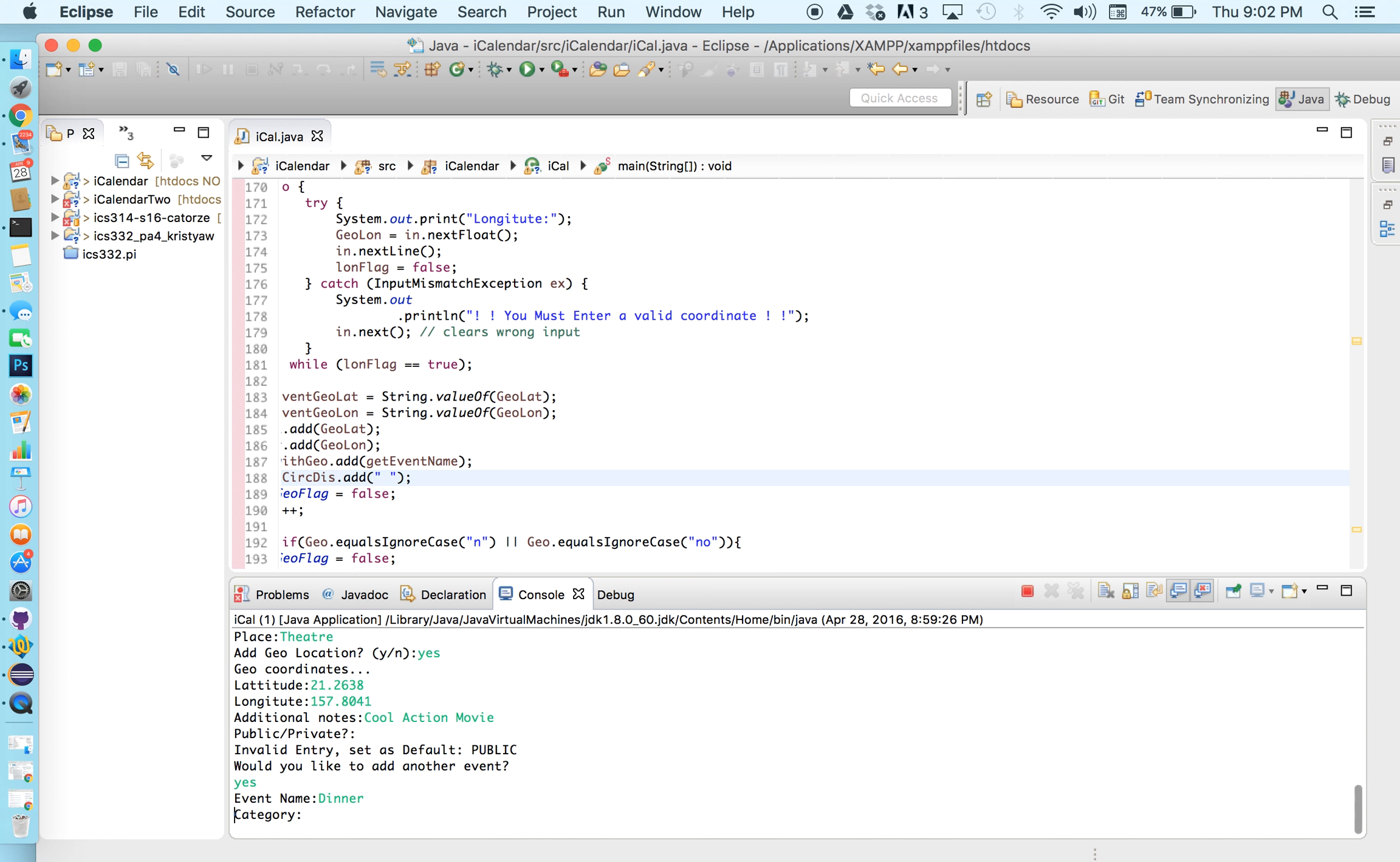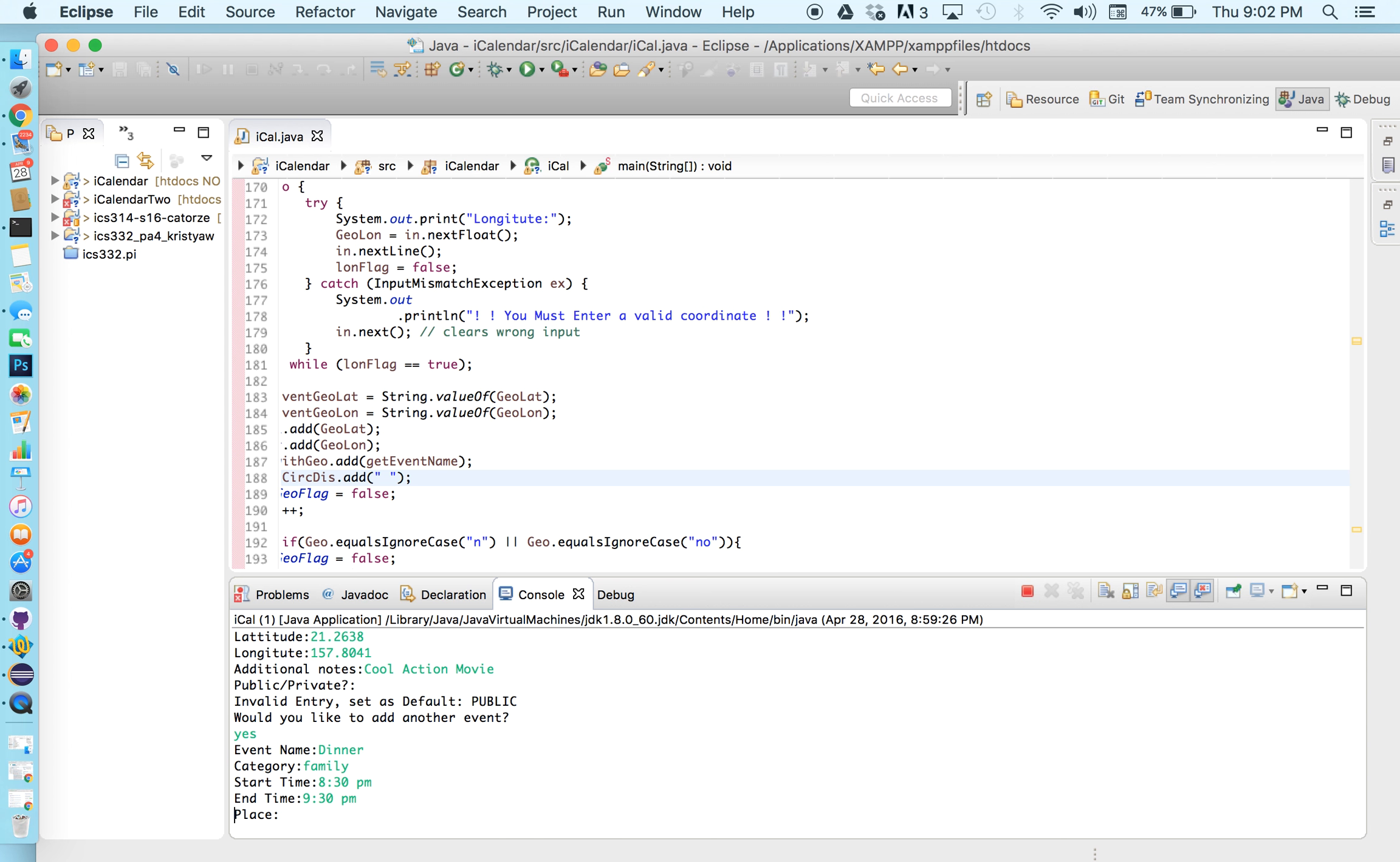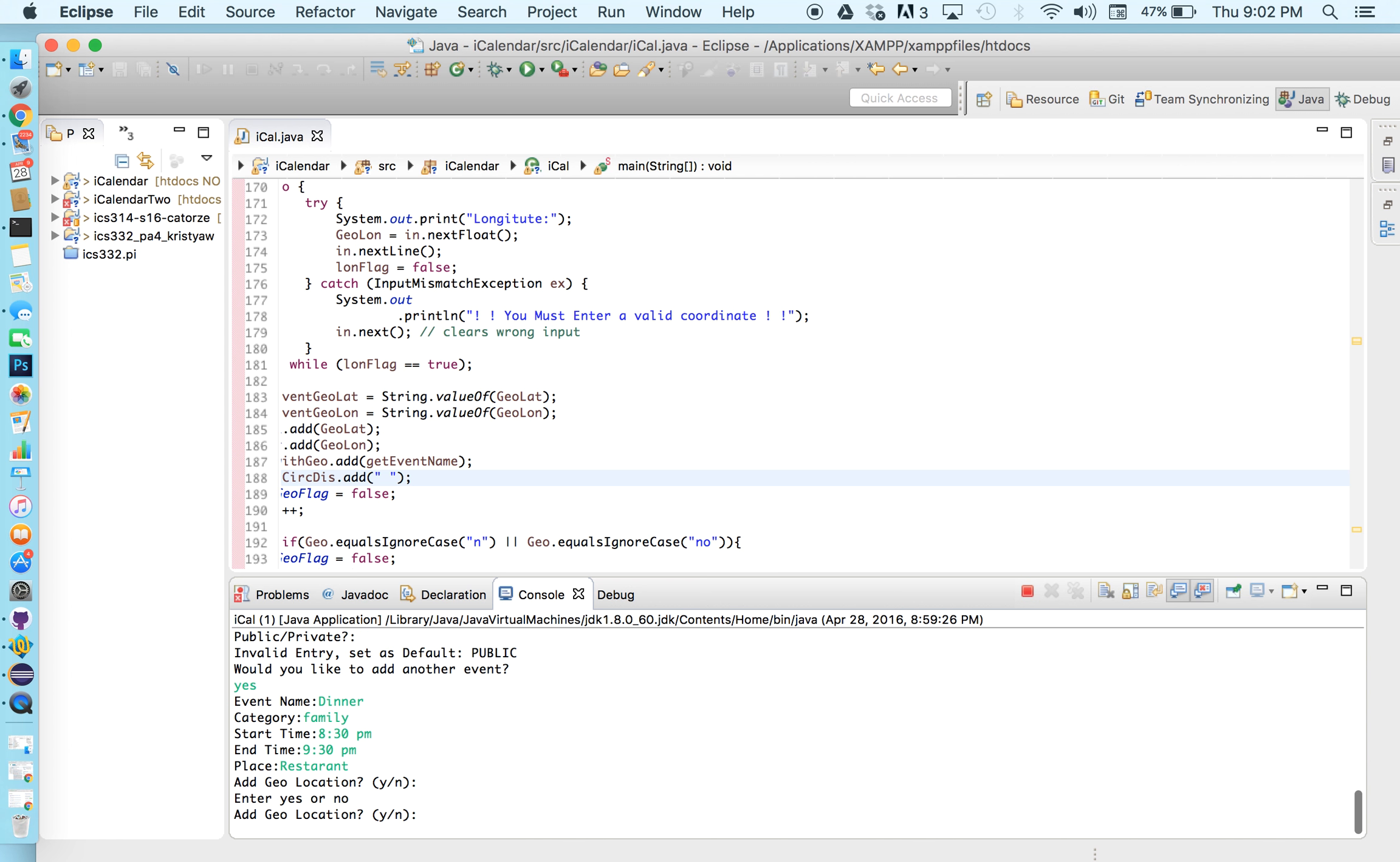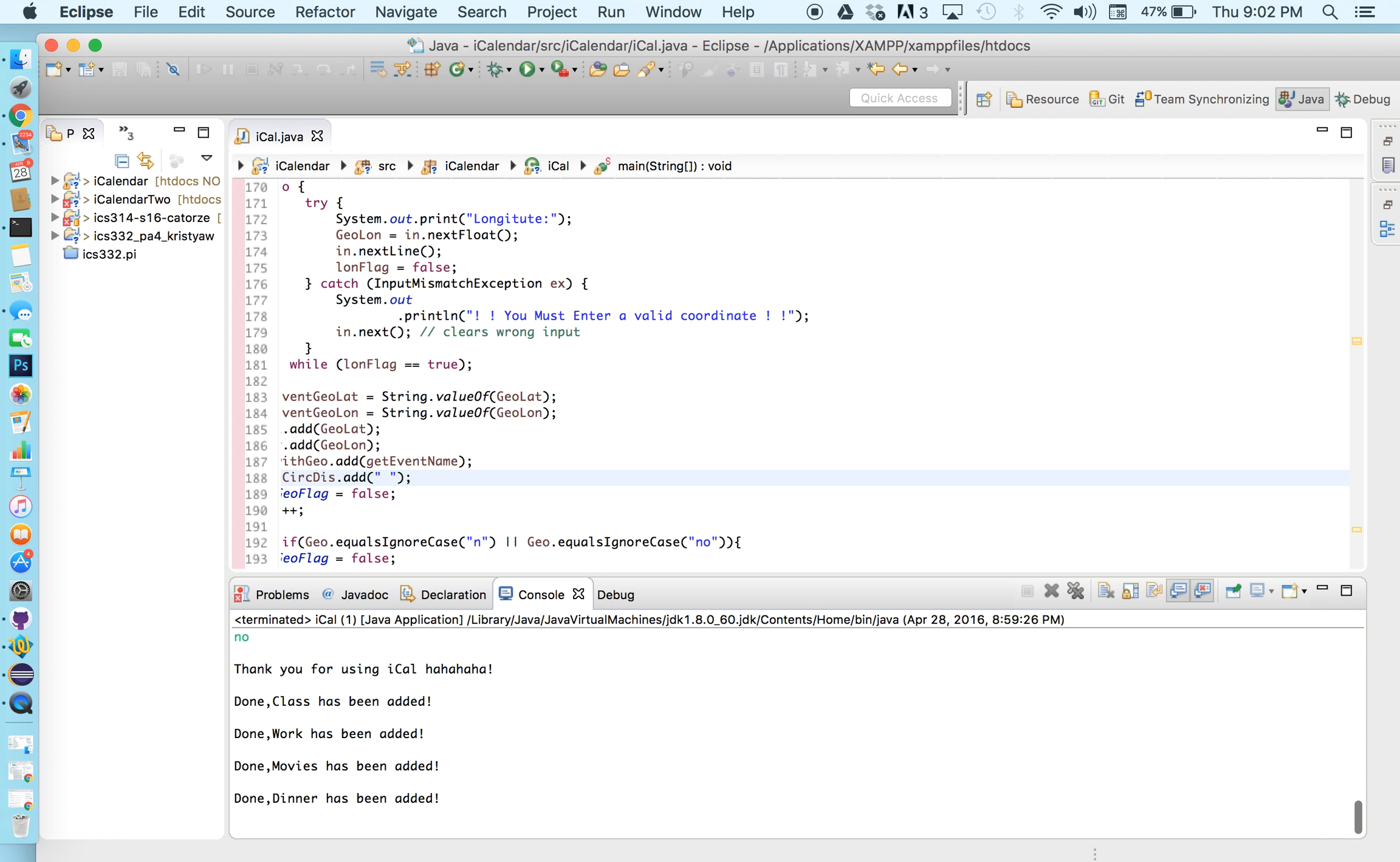So dinner. Still a family thing so I'll put family as category. Maybe dinner is going to be at 8:30 p.m. Usually about an hour is good enough to eat. Restaurant. Spelled that wrong. Oops. Anyway let me skip the geolocation for this one. So oops so we press no. And I'll skip that. I'll skip that and let's stop adding events.